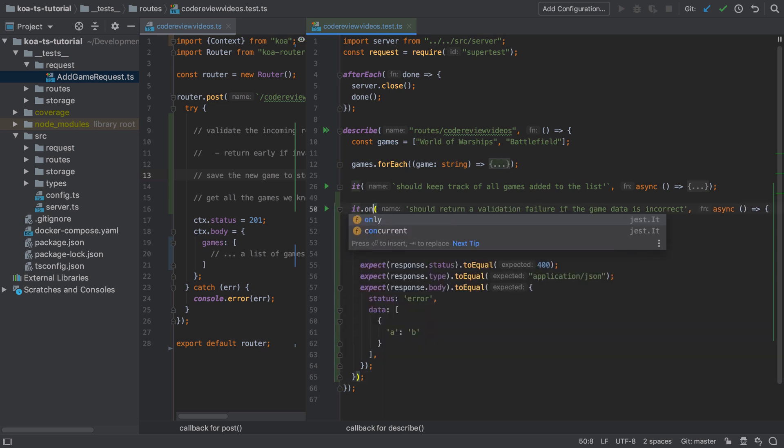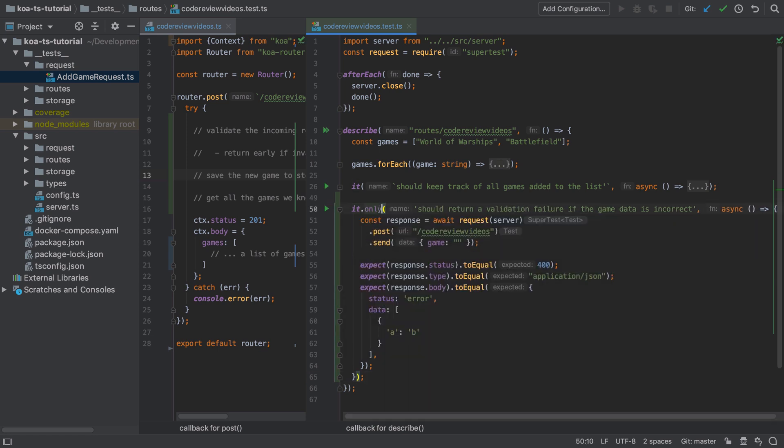To help guide us through the implementation of this part of the system, I'm going to create a test that checks for validation failures. In this case I'm posting into the code review videos endpoint and I'm going to be sending in some JSON data which is simply an object with the key of game and an empty string as its value.